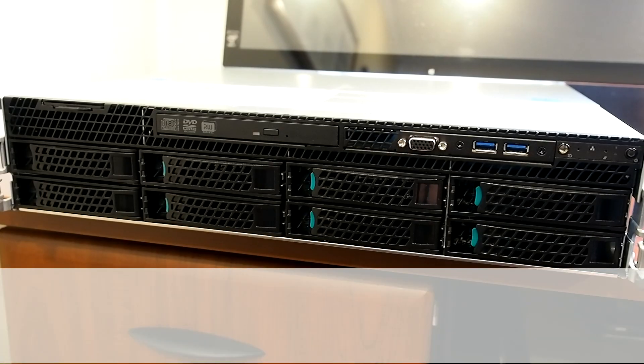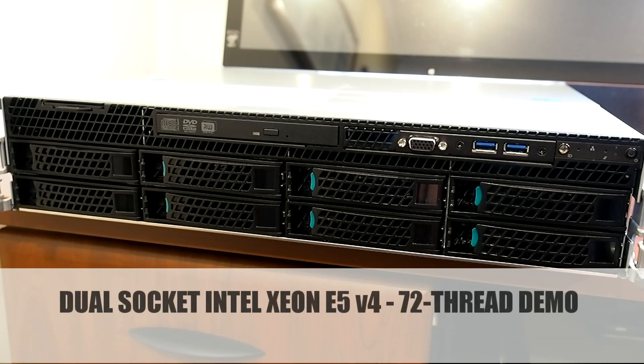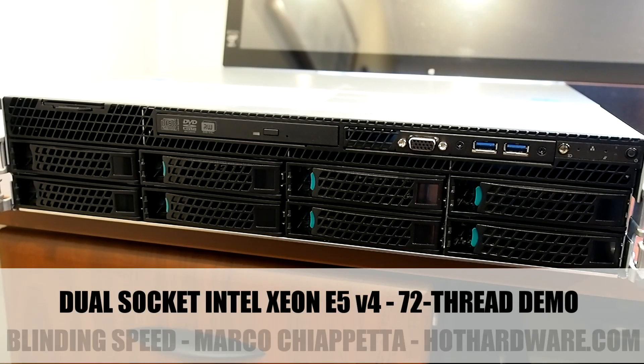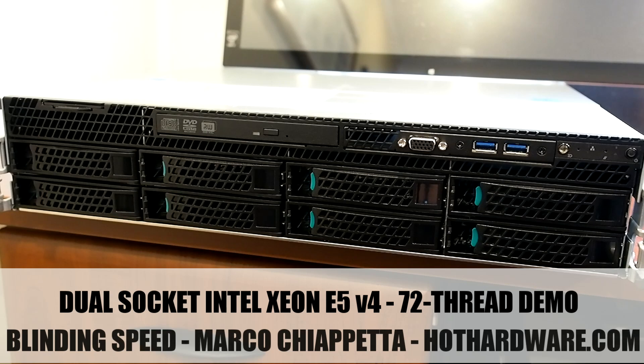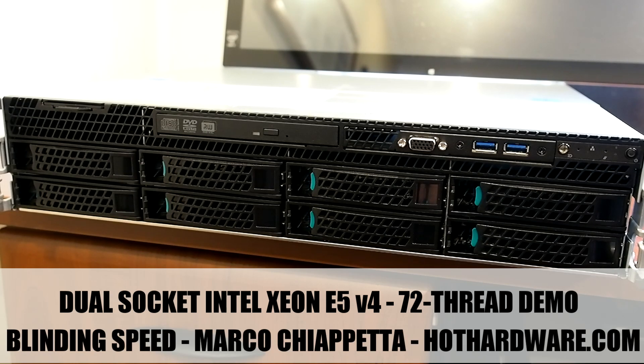Hello everyone, Marco Chiappetta for Hot Hardware here to show you something a little bit out of the ordinary for this channel.